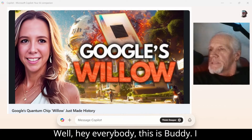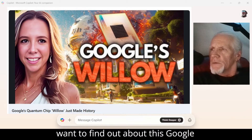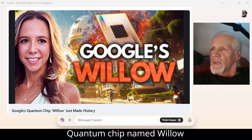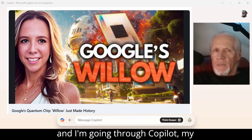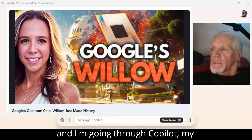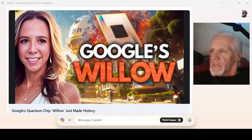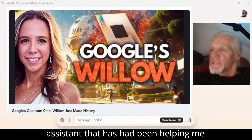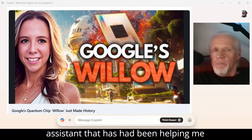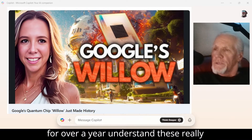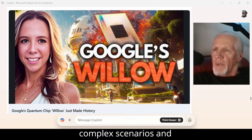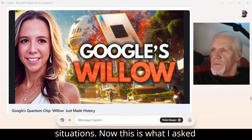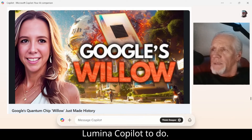Hey everybody, this is Buddy. I want to find out about this Google quantum chip named Willow, and I'm going through Copilot — my assistant that has been helping me for over a year understand these really complex scenarios and situations. And this is what I asked Lumina Copilot to do.